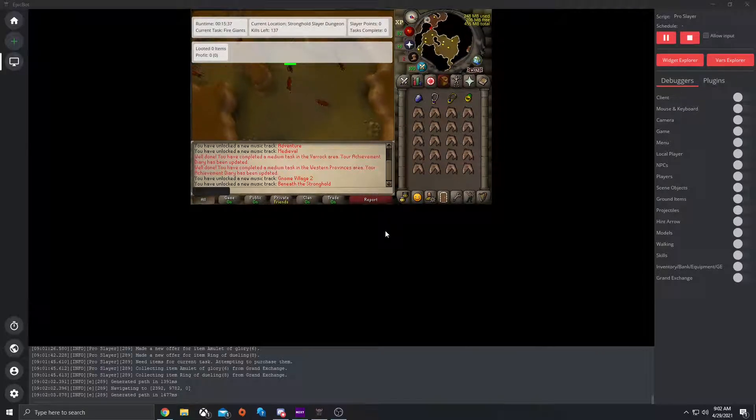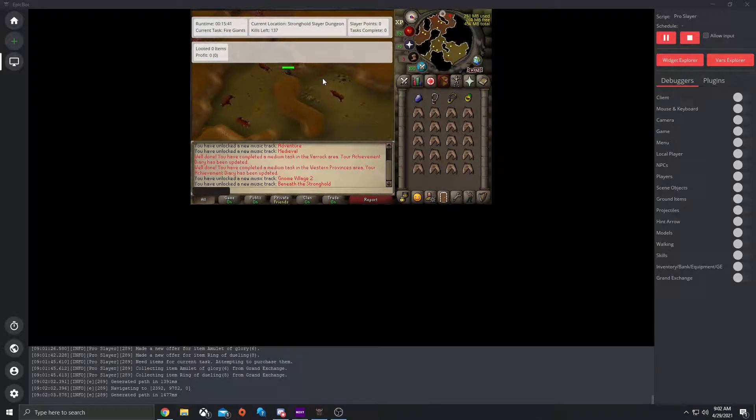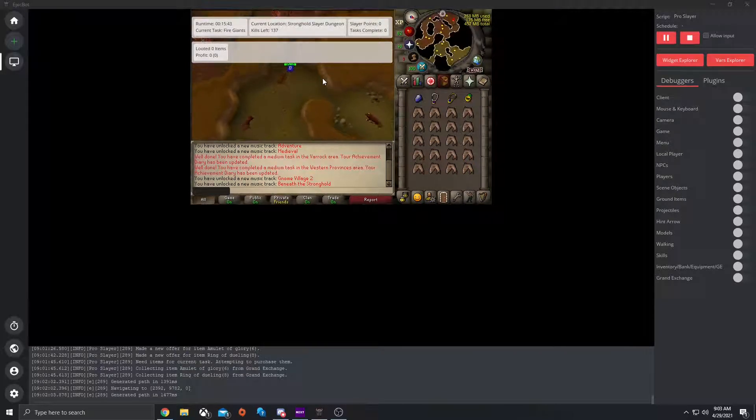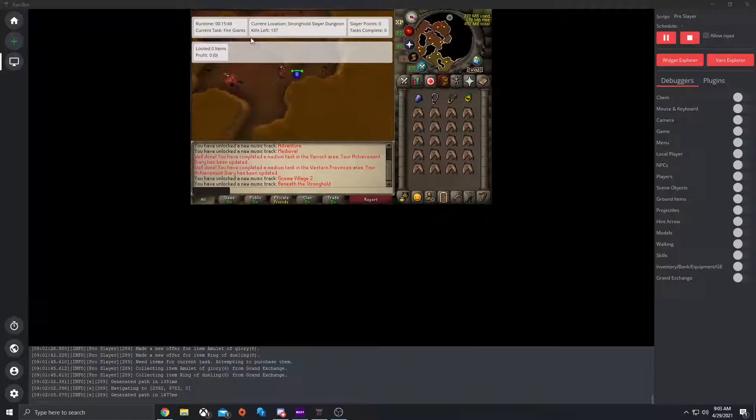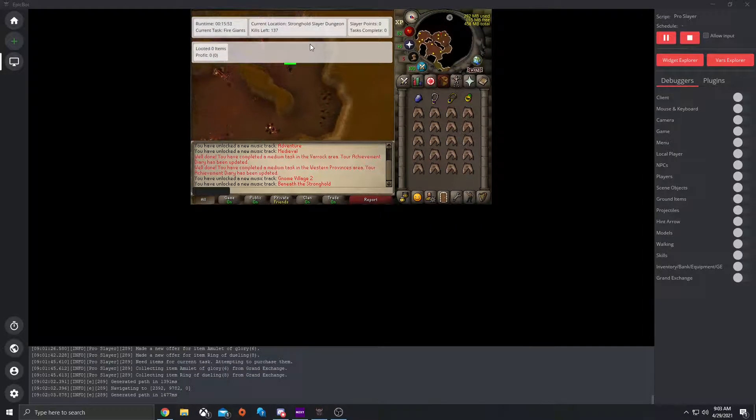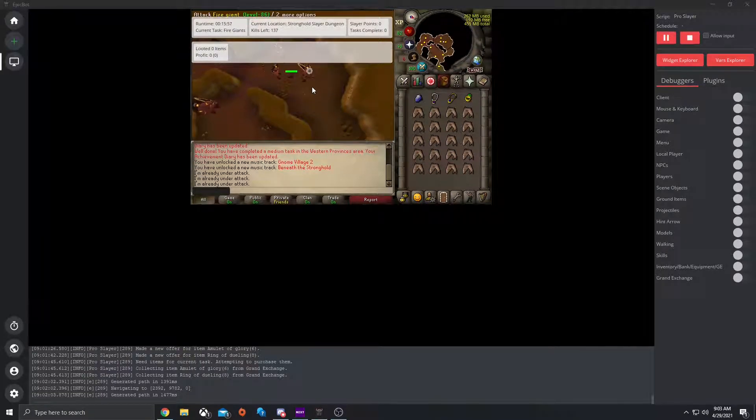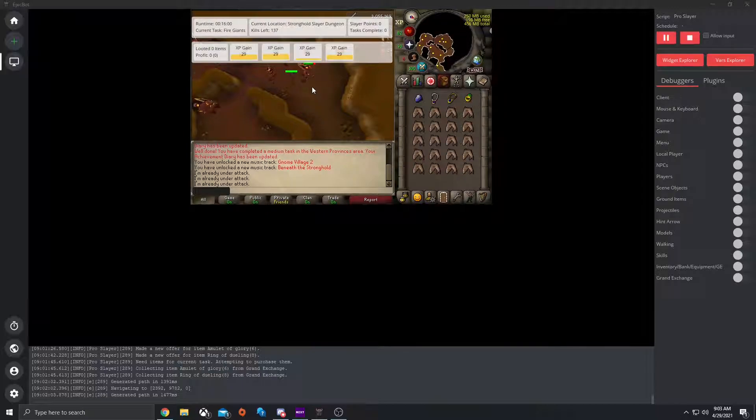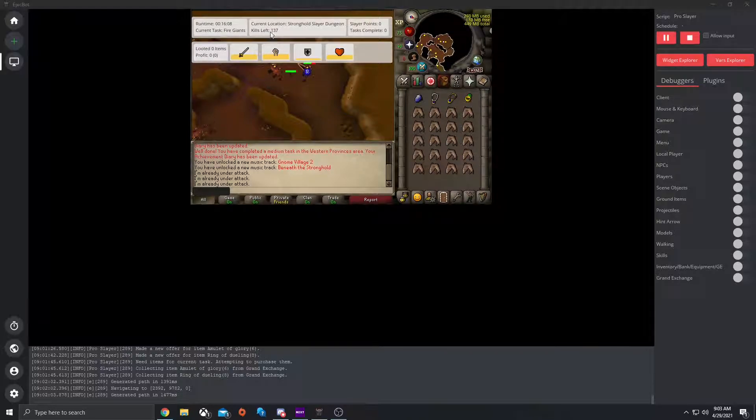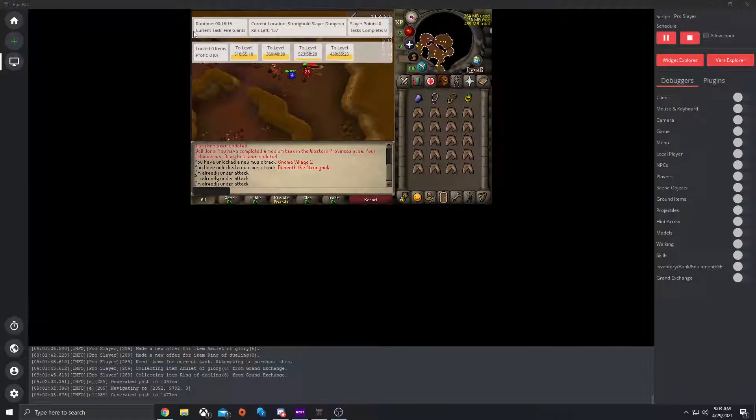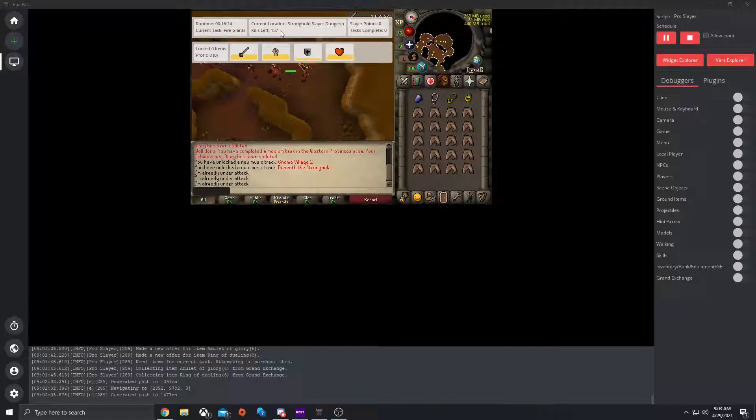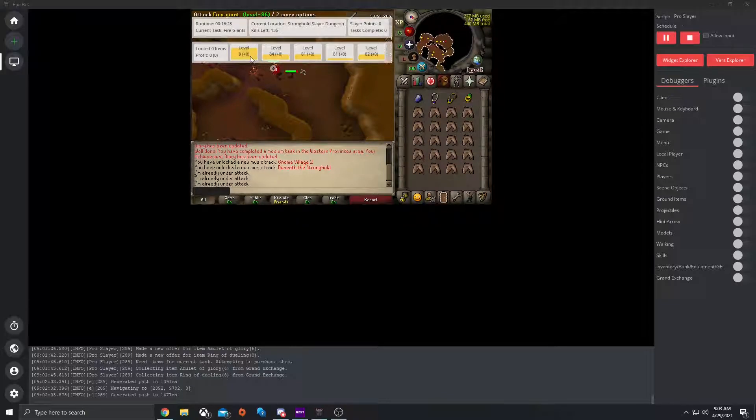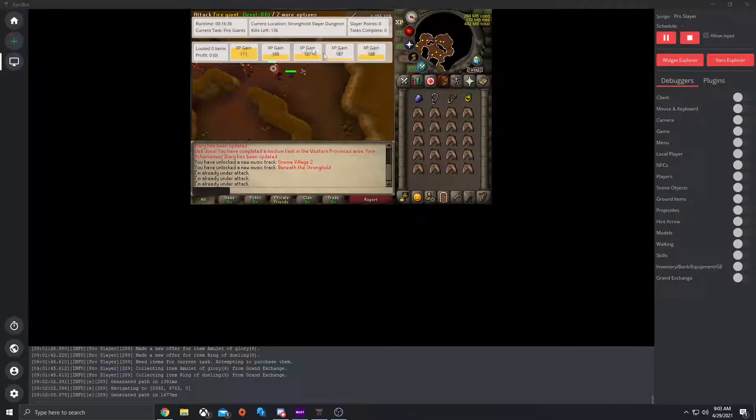Now that it has bought everything that is needed, it will run to the fire giants location and start killing them. It picks out a certain location, there's generated presets for each monster, just how it is for each task. So once it's here, it will start attacking them. Here it also pulls up your XP gained, XP an hour, it also has the looted items and the total profit you have for the looted items, your kills left, your current location, your total slayer points that you've gained and your total tasks that you've completed. It also has your current task which is fire giants and then your run time. So now that it's here, notice that there's also slayer. So slayer level 9 plus 0, but each time that it kills it, it will go up. It also pulls up your time to level for each one.